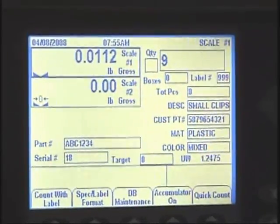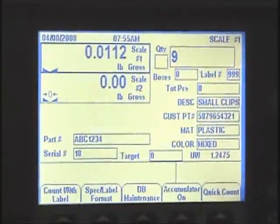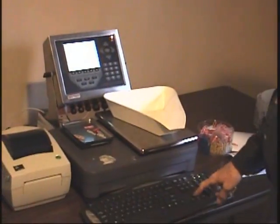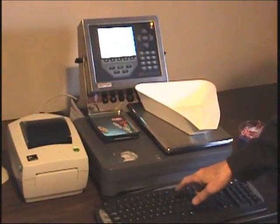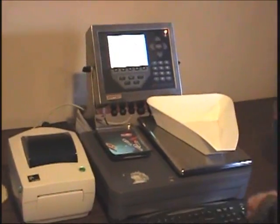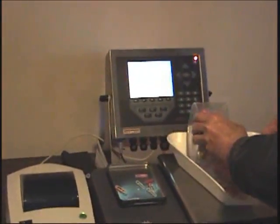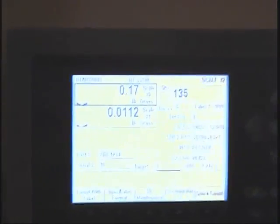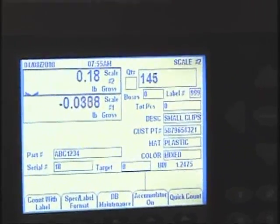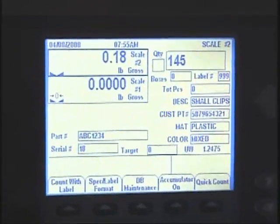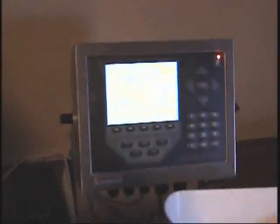Now we've got a whole bunch of these and the quantity exceeds the capacity of this scale — it's a one-pound scale. So we're going to go to scale 2. It's already zeroed out, but you'd push the button to zero out whatever container you're using. We're going to dump on the parts. We have an order for 145 units, so we push the print button and get our first label.